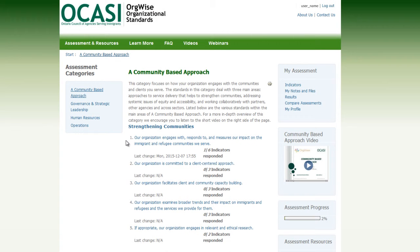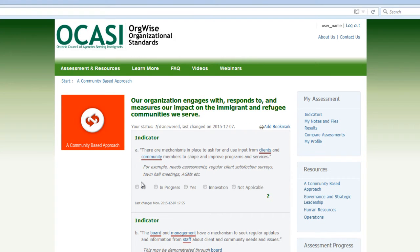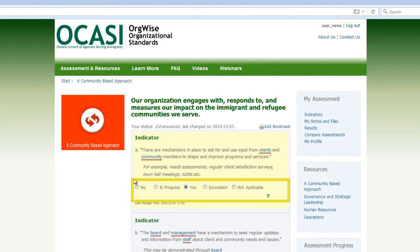There are five standards under the first area, Strengthening Communities. Click on the first standard: Our organization engages with, responds to, and measures our impact on the immigrant and refugee communities we serve. The first standard contains six indicators. The first indicator states: There are mechanisms in place to ask for and use input from clients and community members to shape and improve programs and services — for example, Needs Assessments, Regular Client Satisfaction Surveys, Town Hall Meetings, and AGMs. There are five possible choices for your answer: No, In Progress, Yes, Innovation, or Not Applicable.